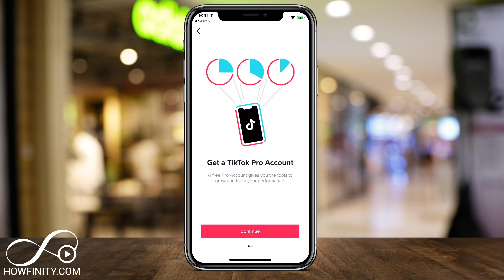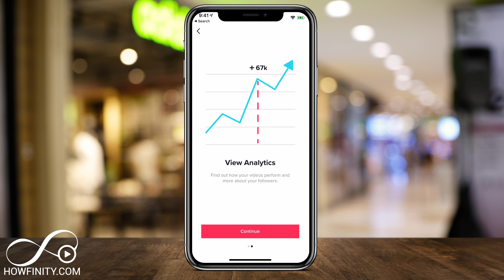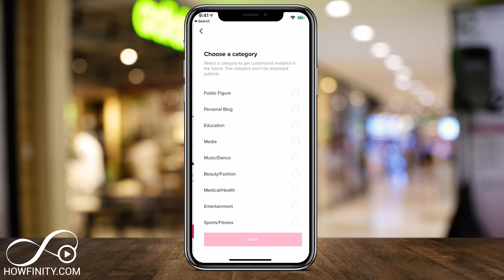This is the page you should see: 'Get a Pro Account.' It's a free pro account that gives you tools to grow and track your performance. You can see a second page there — press Continue.